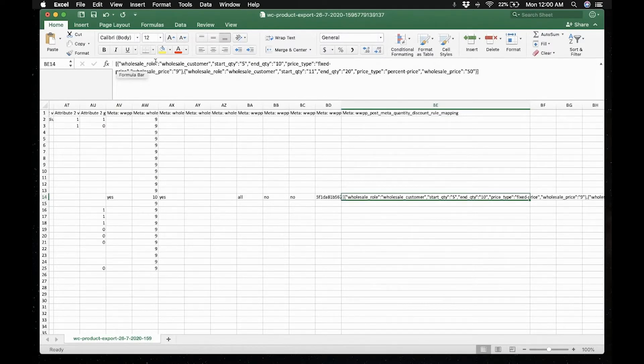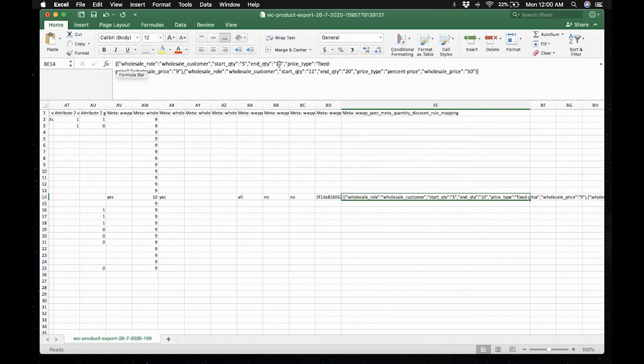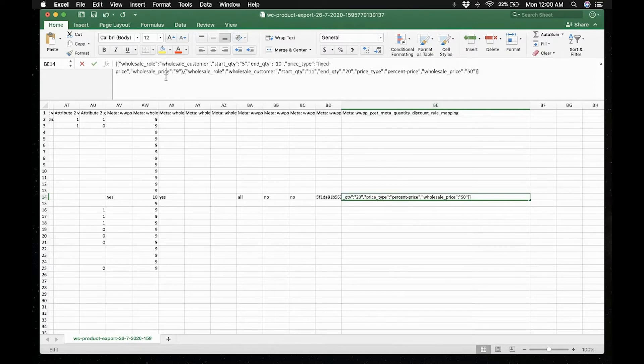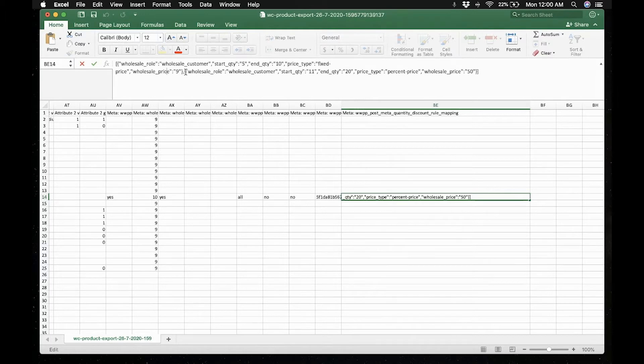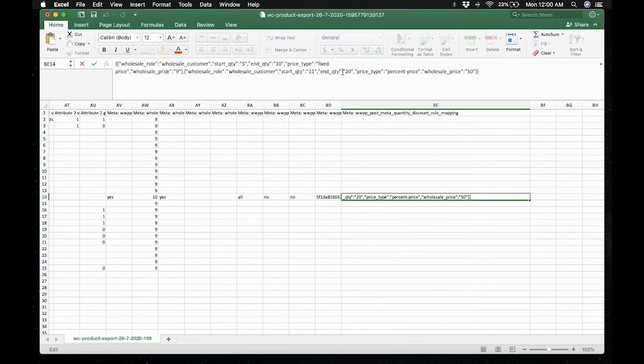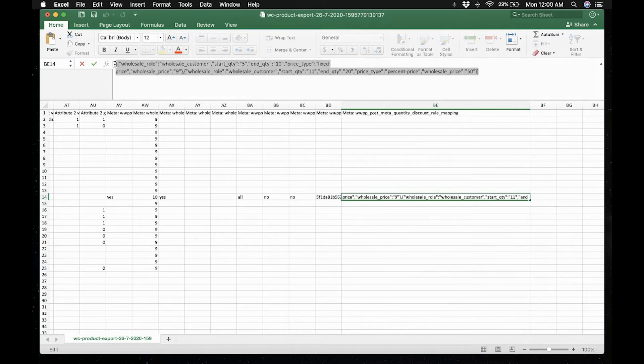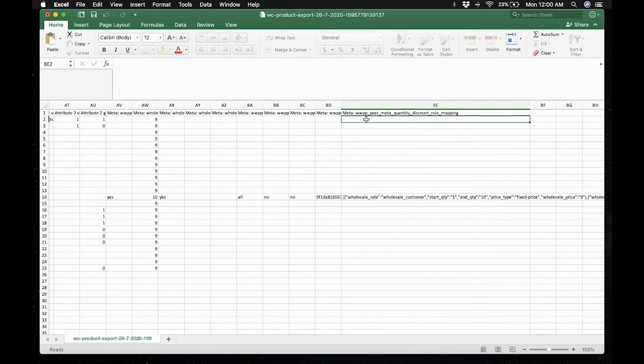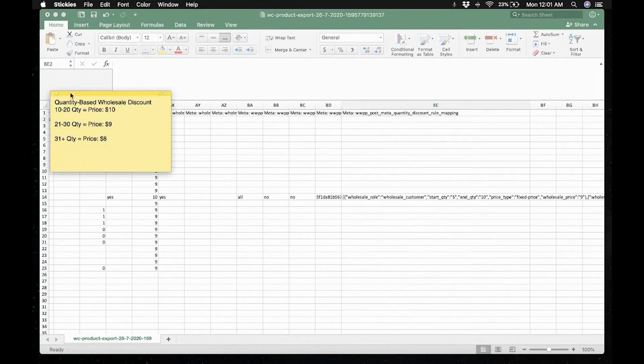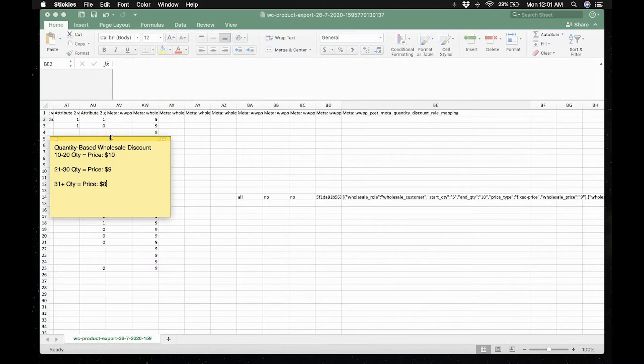we have the wholesale role set for wholesale customer. The starting quantity is 5, the ending quantity is 10, the price type is fixed price, and the wholesale price is 9. This is what we've added earlier for the product album. And this is the second rule of having a starting quantity of 11 and the quantity of 20 and the price type is percentage price and set to 50, means 50%.